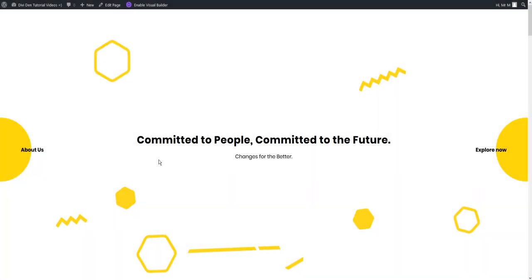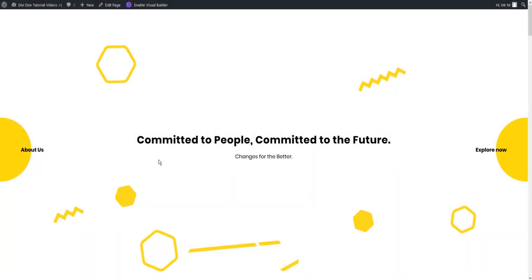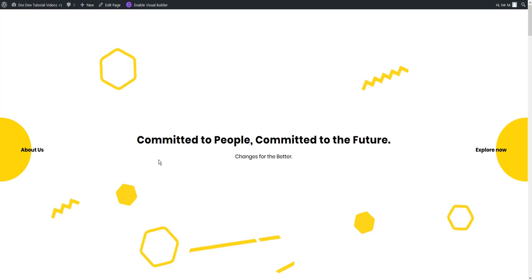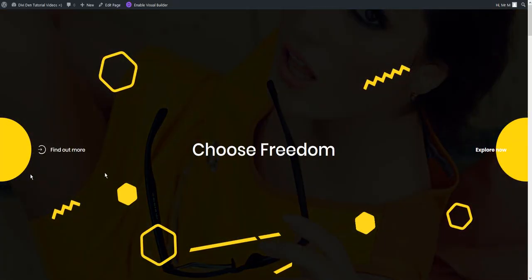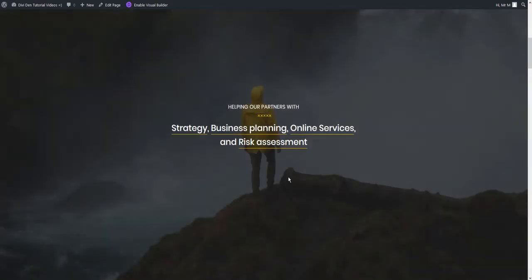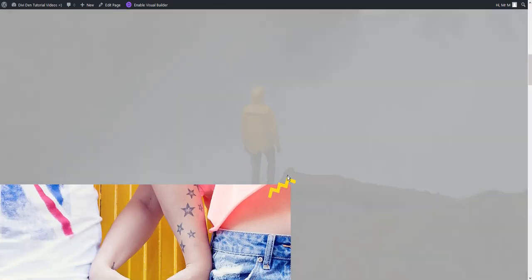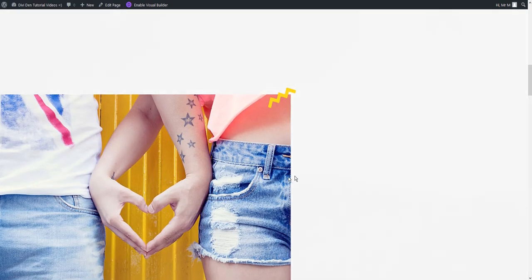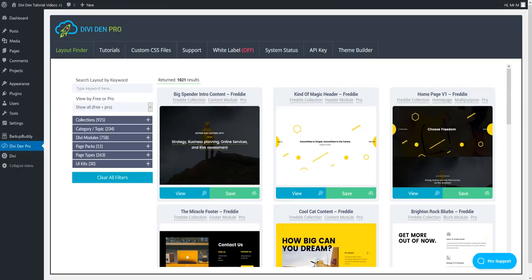Hi, here I have an absolutely amazing homepage layout from the Freddy collection. If you want to give it a try, you can find it in your Dividend Pro dashboard layouts finder tab.